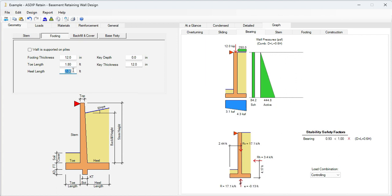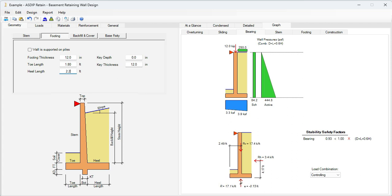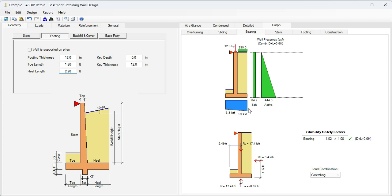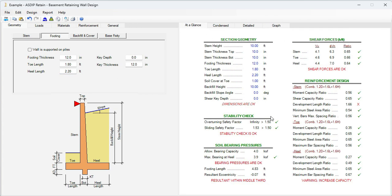Increase it to 2.2. Now we are perfect. We are less than 4.0 with these dimensions of the footing. So the toe is 1.8, the heel is 2.2, and the maximum bearing pressure is 3.9. Let's go to at a glance again.